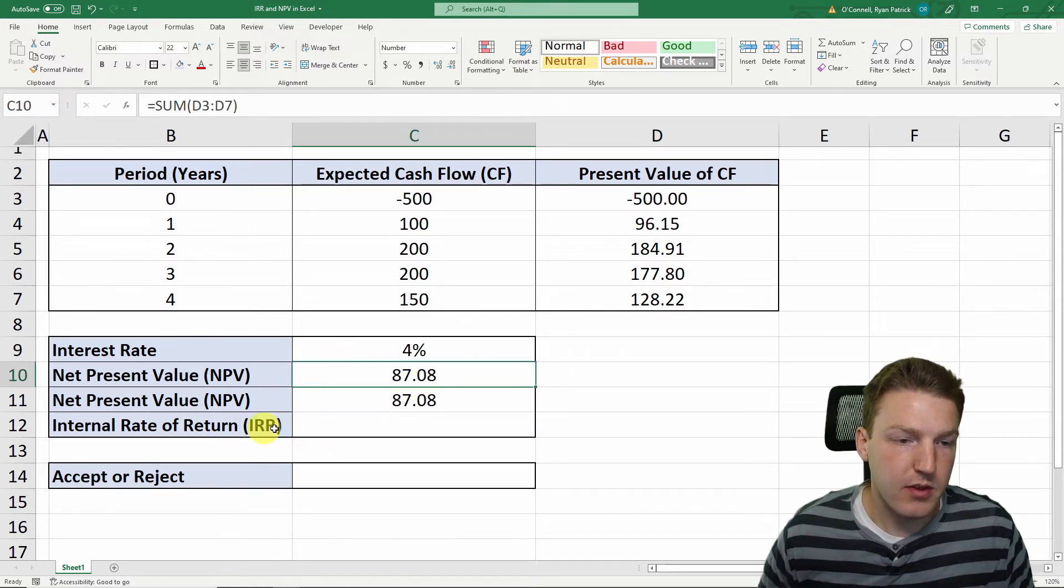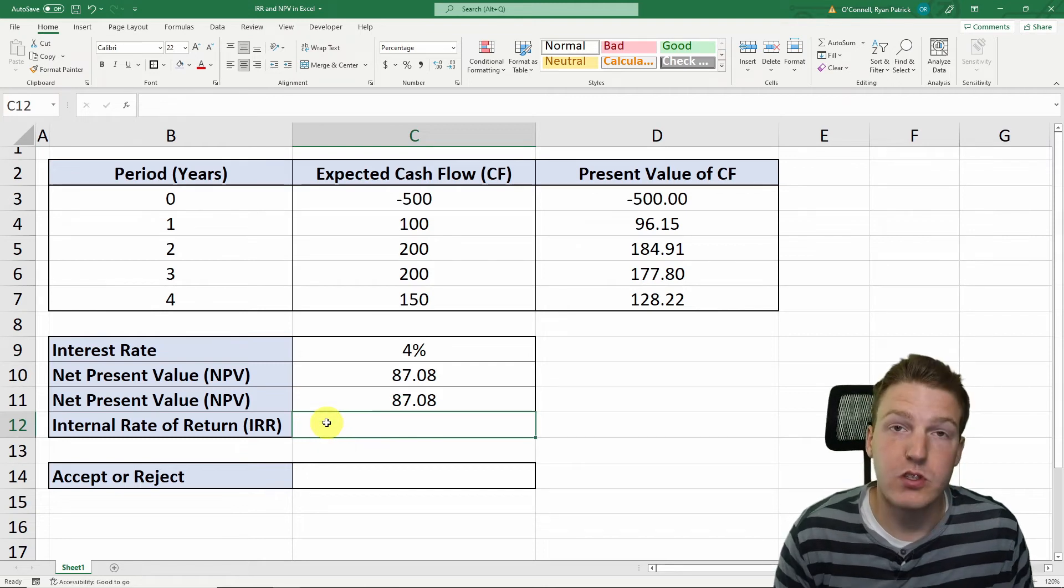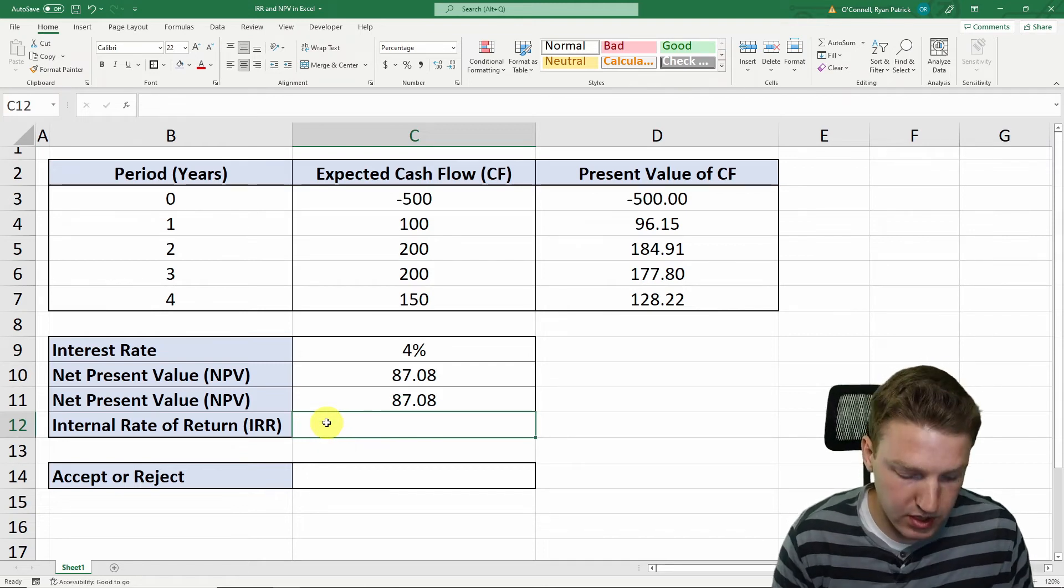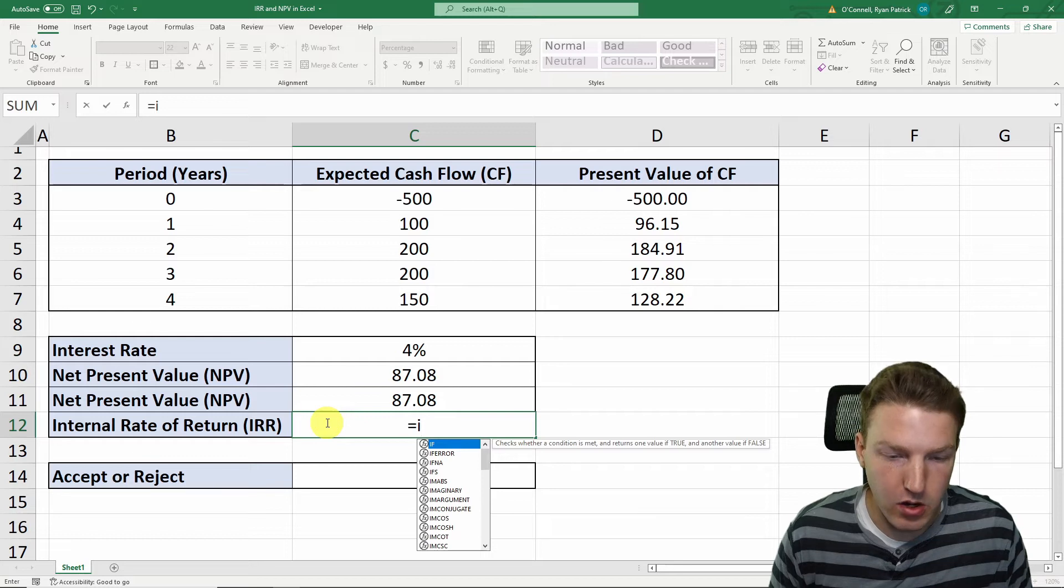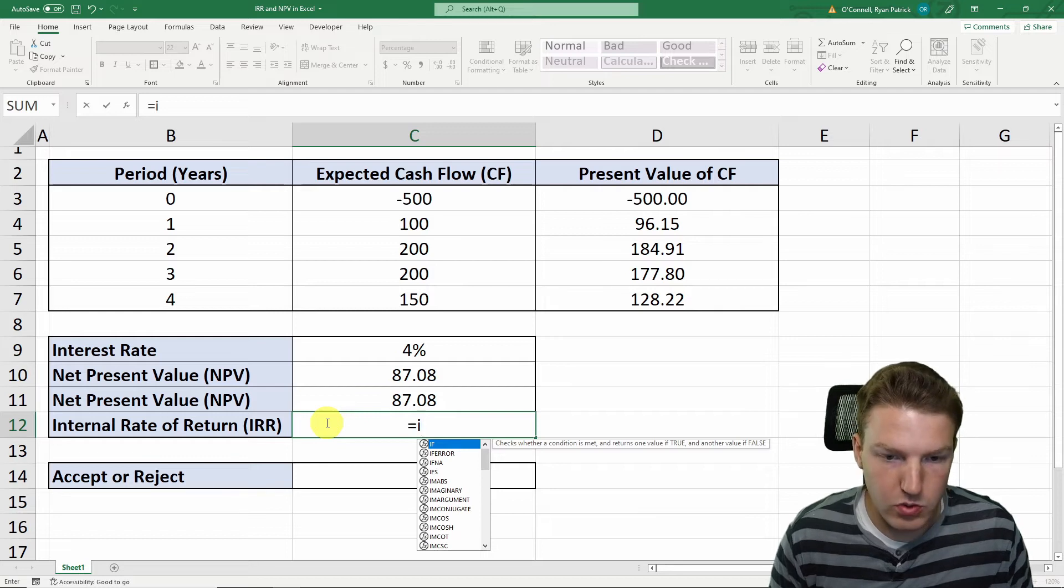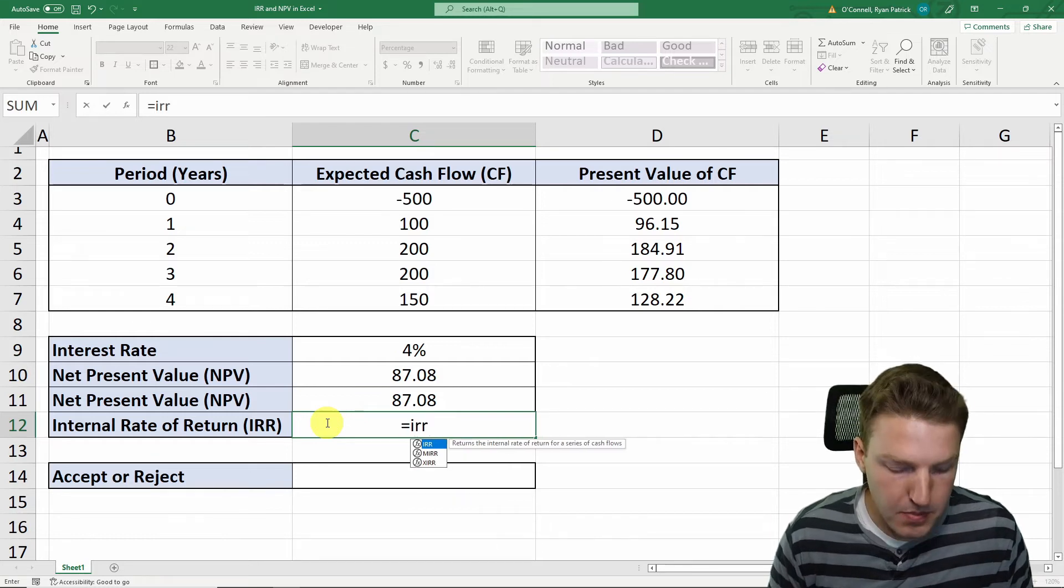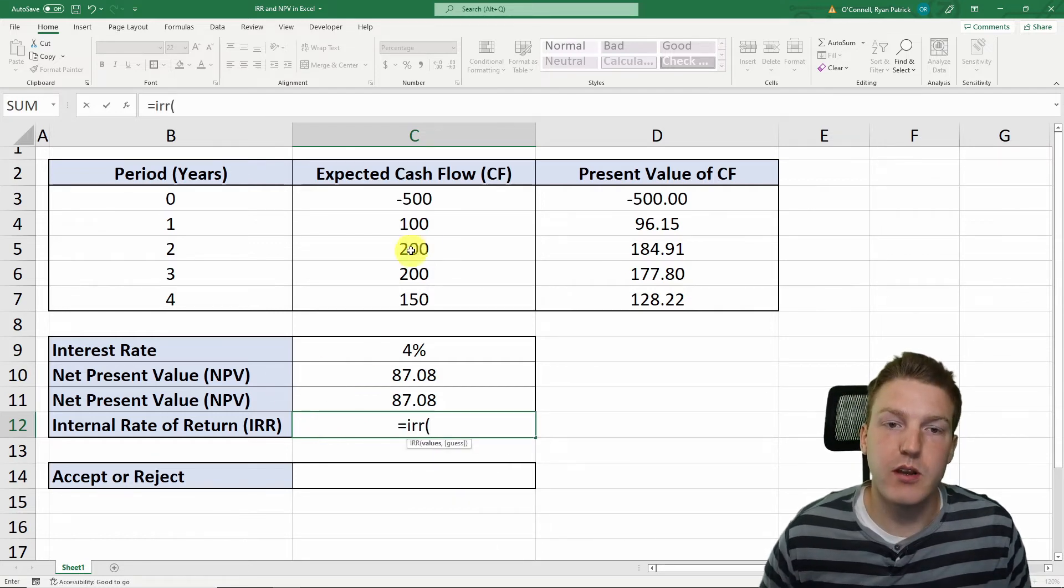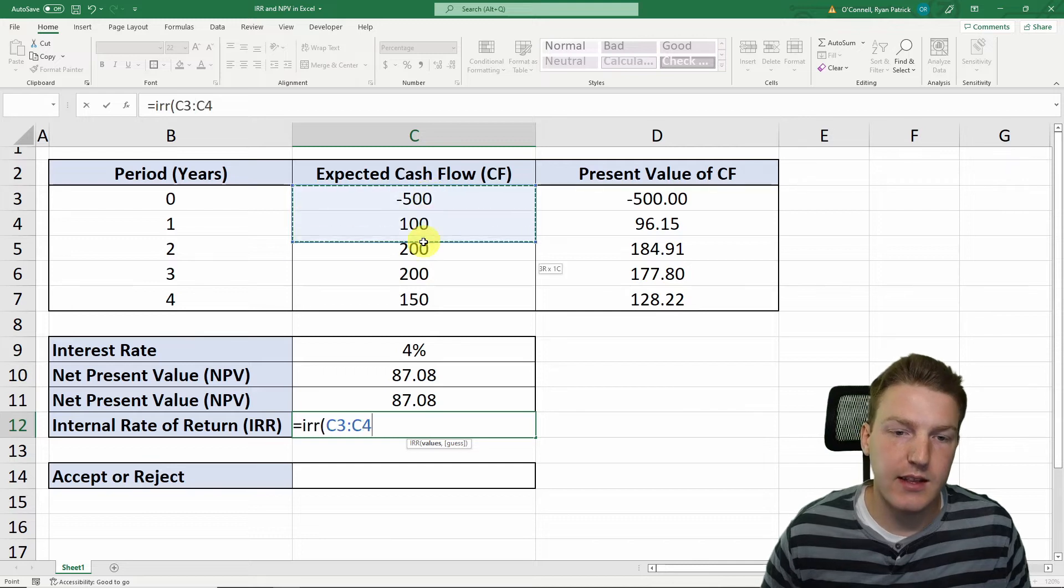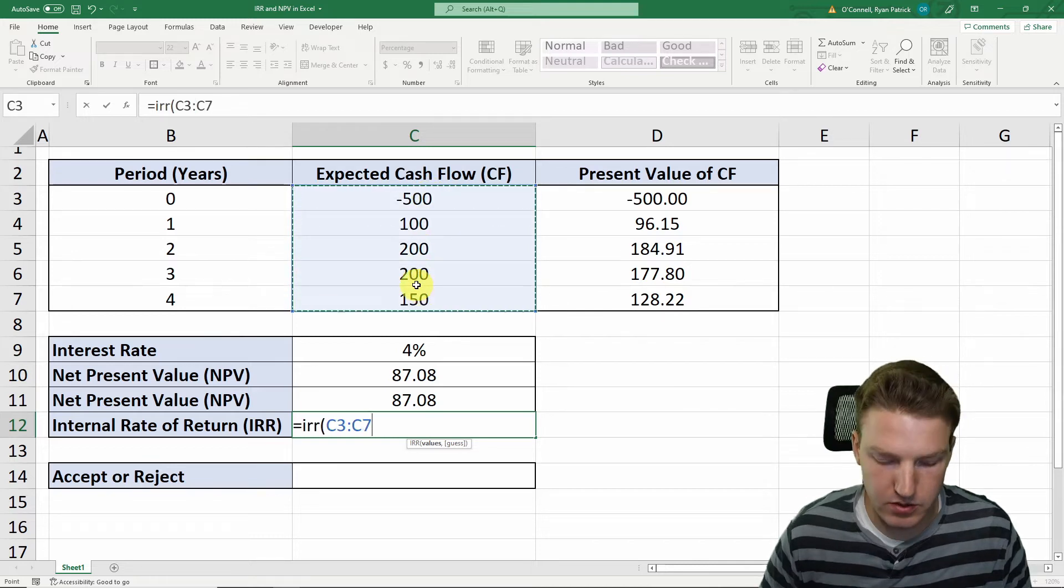So then we can calculate internal rate of return. This one is extremely easy. We'll do equals IRR, which is just Excel's inbuilt internal rate of return formula, and we'll just highlight all these cash flows.